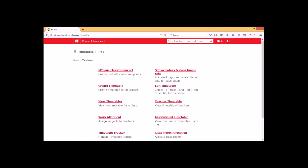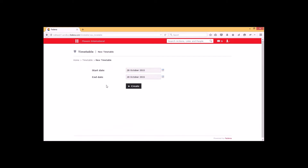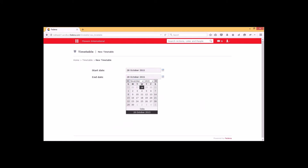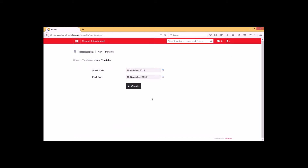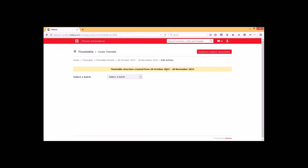Once these settings are done, we can go for creating the timetable by selecting the 'Create Timetable' option. Here we have to select the particular range for the creation of the timetable — I have selected it for just one month duration. Before creating a timetable, we have to make sure that in Fetina we cannot create more than one timetable for a particular range of time. If there is an overlap it will show a notification that a timetable already exists for that range. We can go for the create option. Now the timetable has been created from 20th October to 20th November.